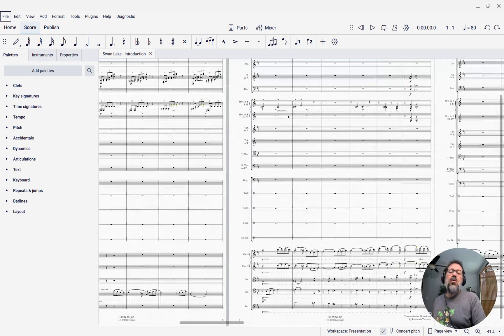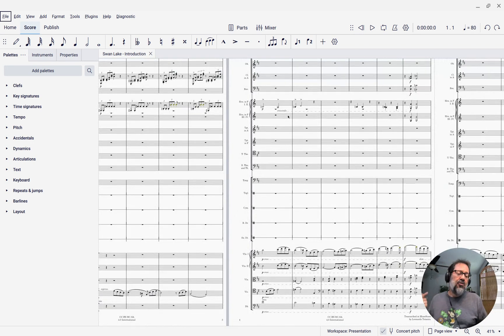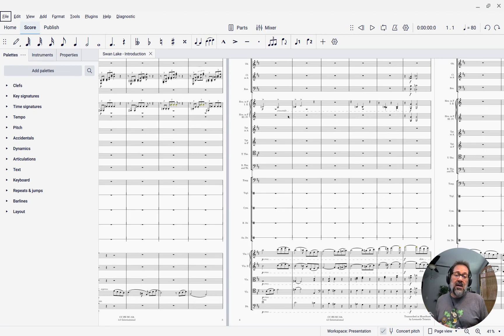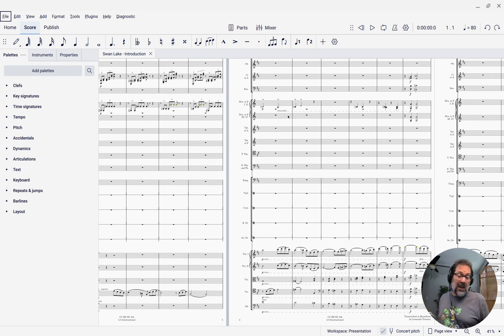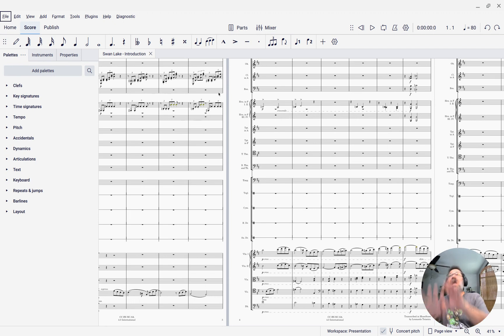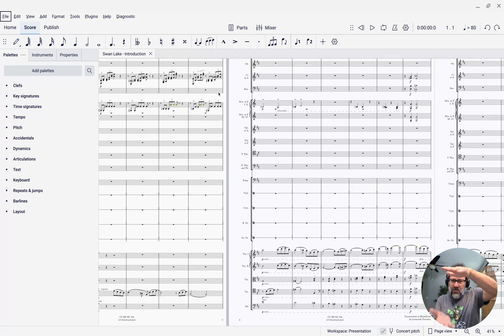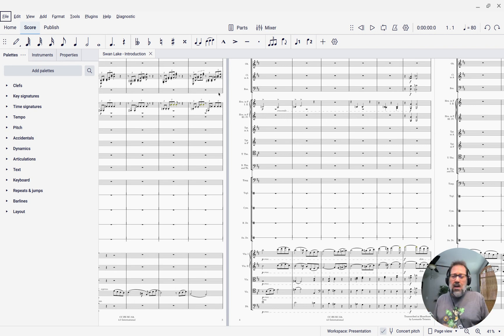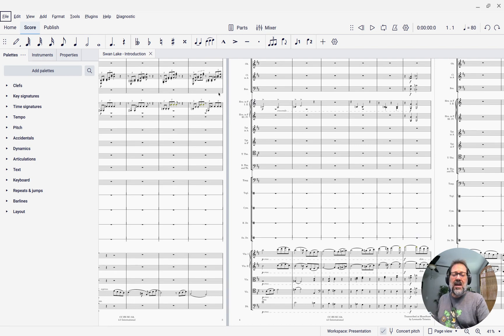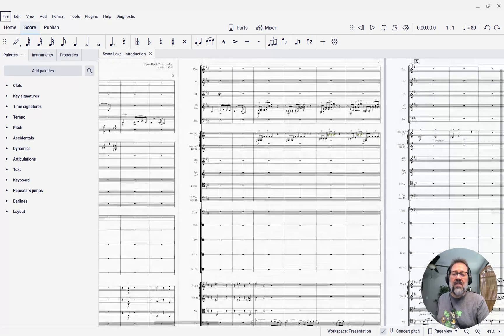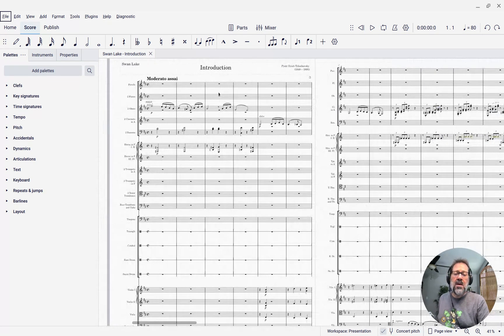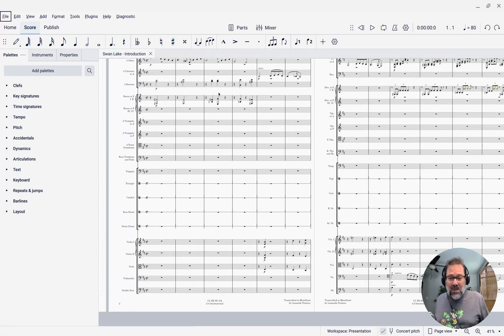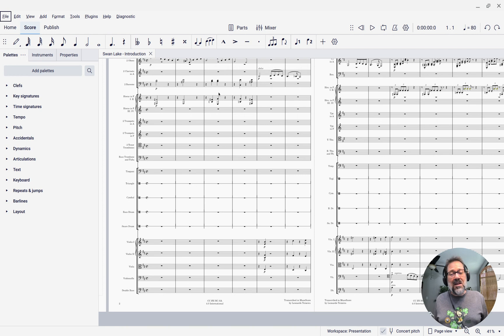There's two reasons why we might want to hide these. One is to make it easier to see who is playing. Then you don't have to scan up and down the whole page to see the instruments that are playing. The instruments that are playing will all be adjacent. But the other one would be to save space when printing, because right now we can only fit one system per page. This is going to depend on your staff size and your page size, but typically in an orchestral score...